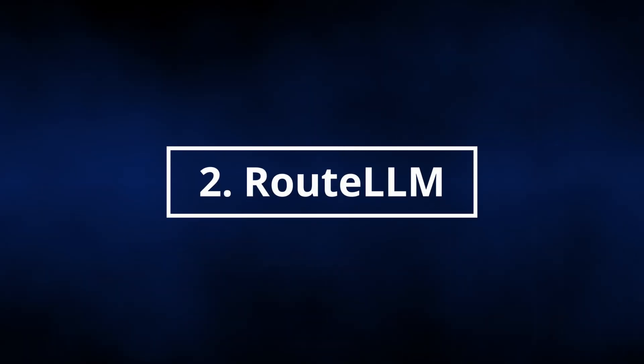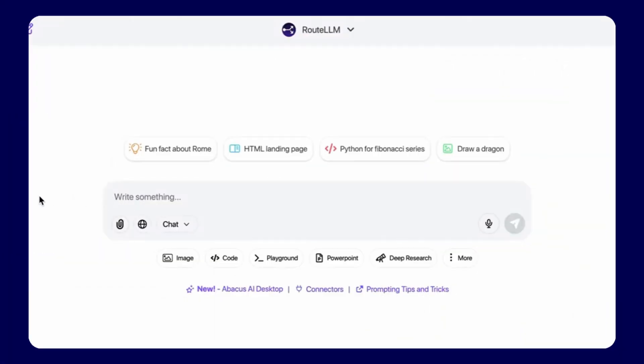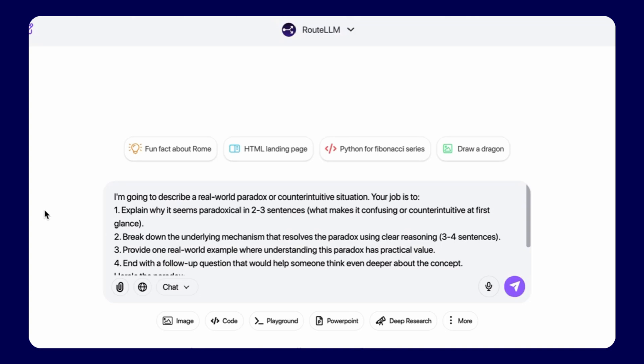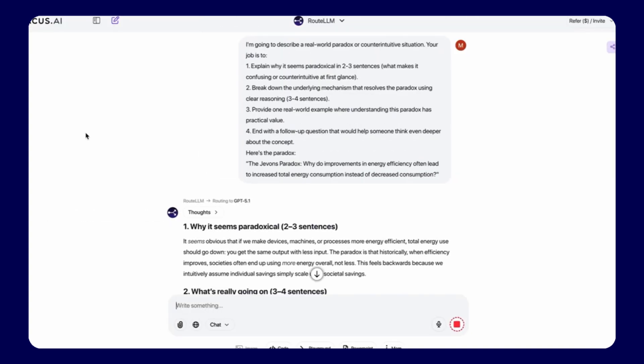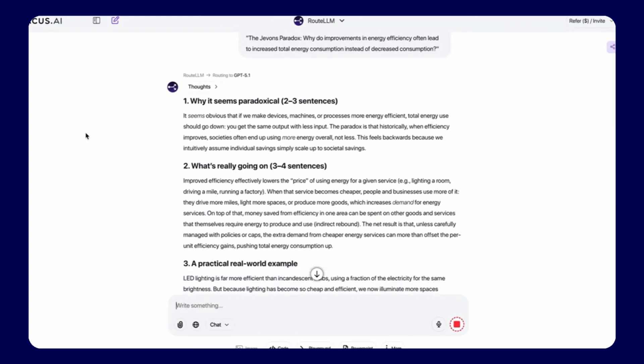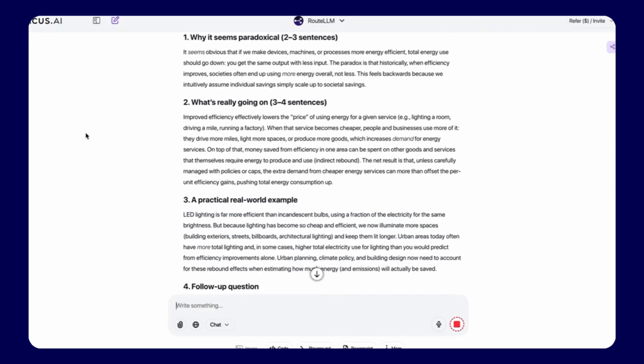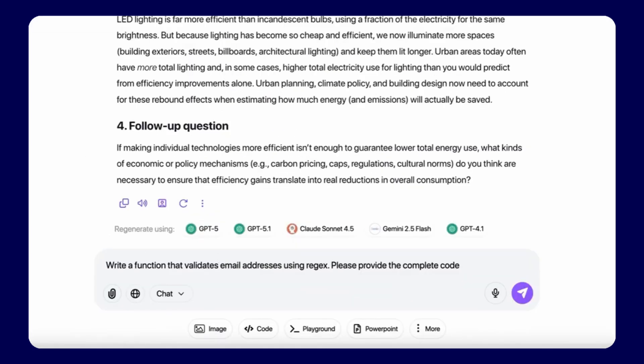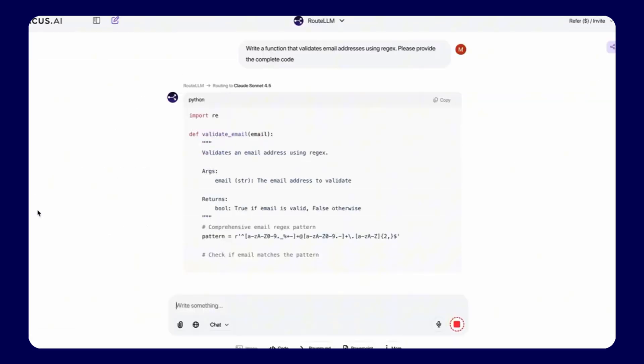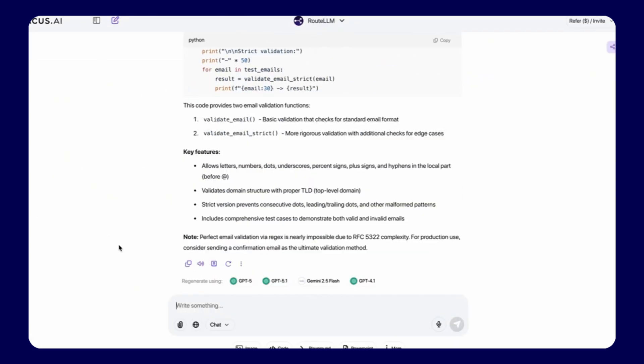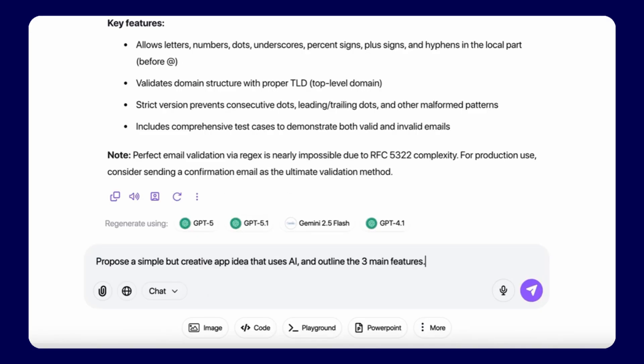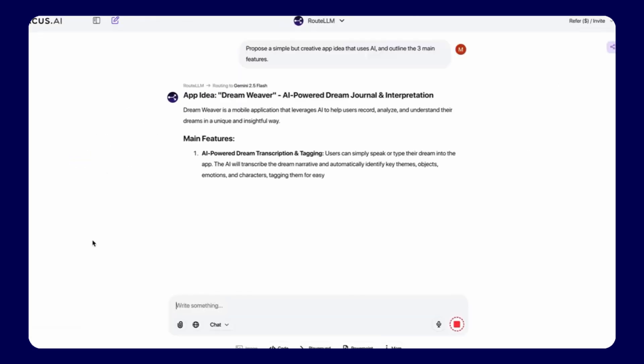Feature 2, Route LLM Intelligence Selection. Route LLM automatically identifies and selects the optimal artificial intelligence model for each specific query. Teams no longer waste time determining which model works best. The system handles this intelligently, ensuring superior results every single time.